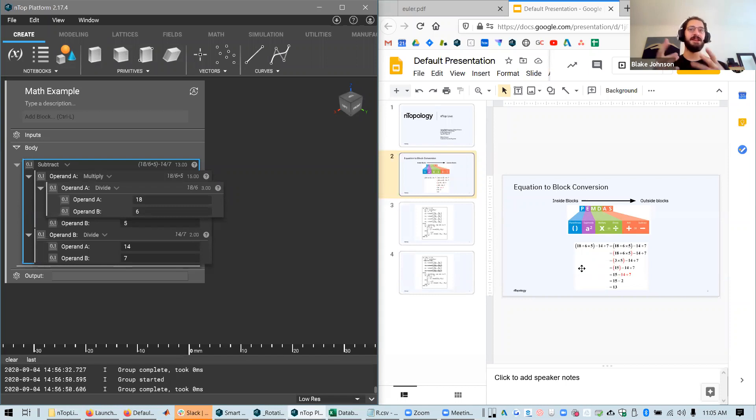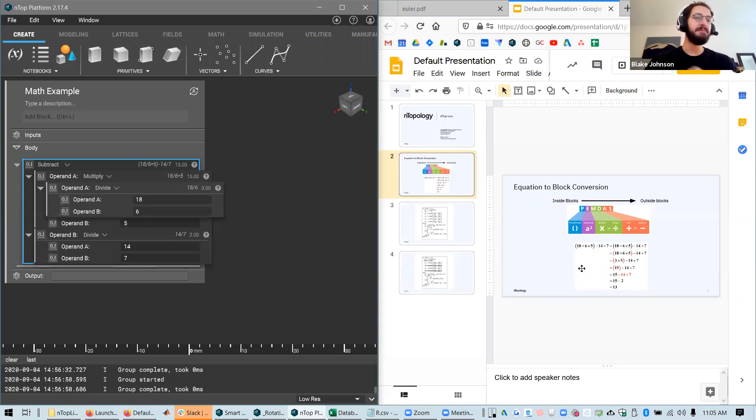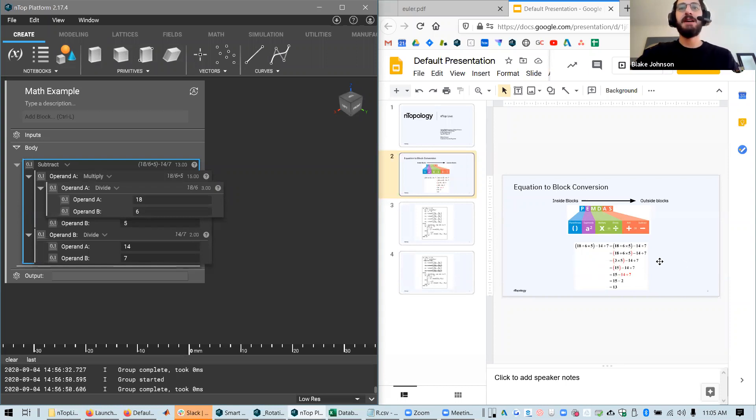So this is a good reference for someone that's looking at a math equation and needing to convert it into NTOP. You can use this as a template to help understand. But we can get into more complicated algorithms.